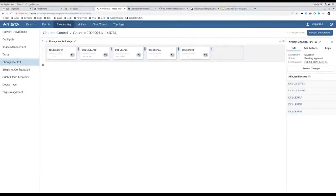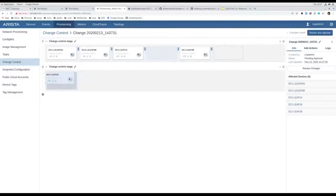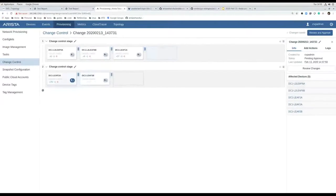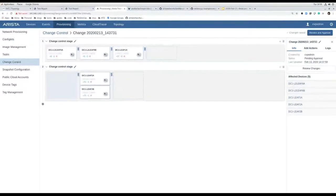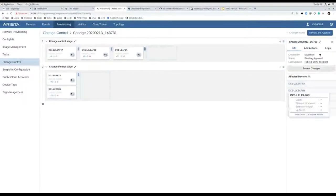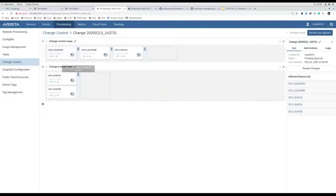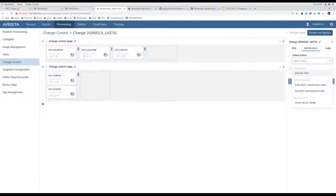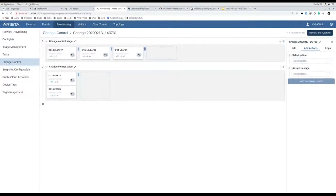When creating the change control, as Fred mentioned earlier, we're able to stage and apply these configurations and add various actions. To keep the demo short, I'm going to add a stage and move two switches to a different stage. I can run the deployment in parallel, or stage it so deployment is done serially. We could add actions for pre- and post-validations right when we're deploying the configuration. Common actions — especially for upgrades — include entering or exiting BGP maintenance mode, or running a check of MLAG health. Now I'm going to go and review and approve this change.